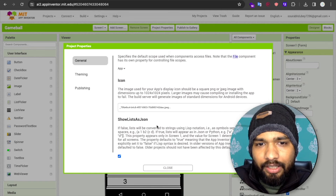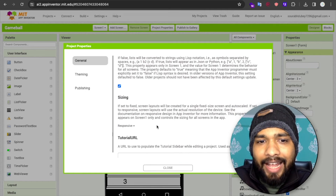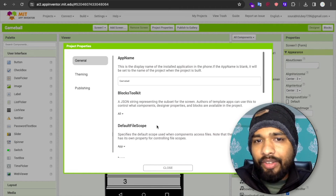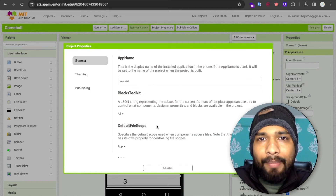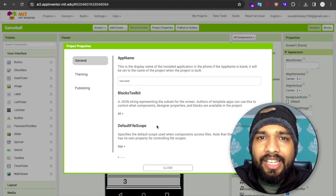So that's the easy way to change your app icon in MIT App Inventor.